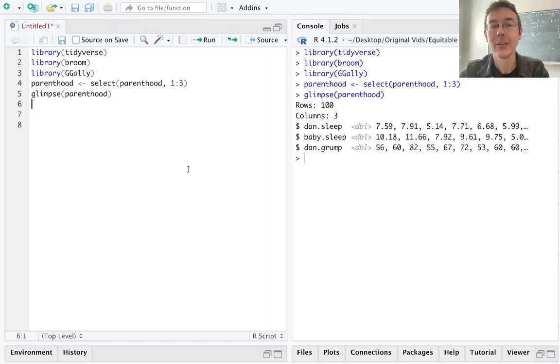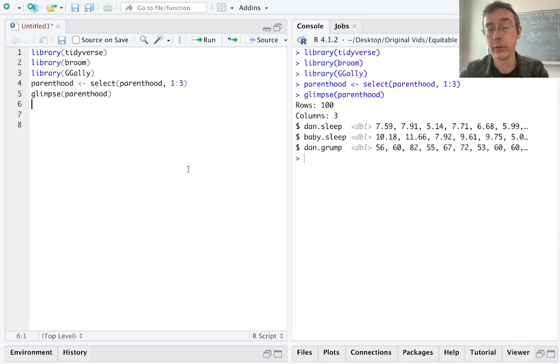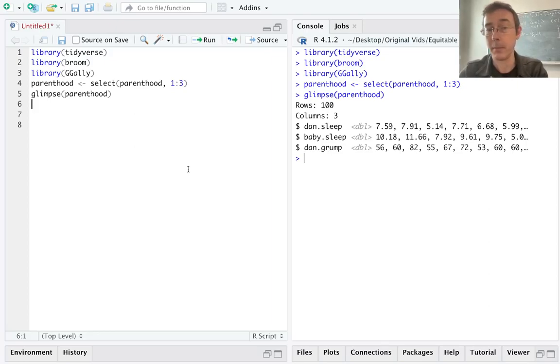Hey everybody. Today we're doing some more multiple linear regression in R. I'm going to be working with the Parenthood dataset. This is included in the Learning Statistics with R textbook by Danielle Navarro. As with all things Danielle Navarro, I highly recommend that book.